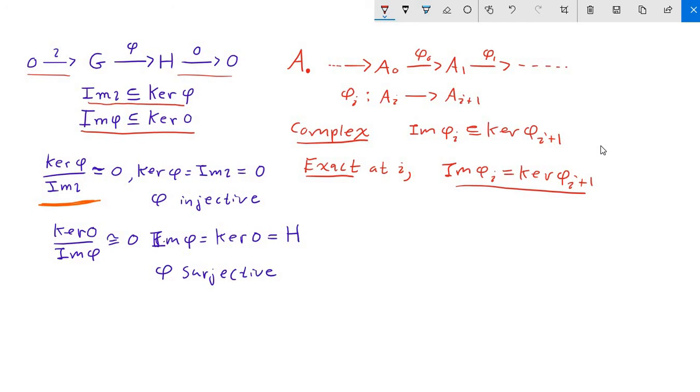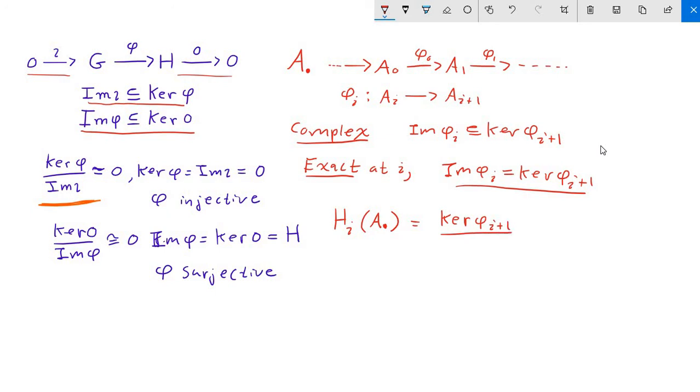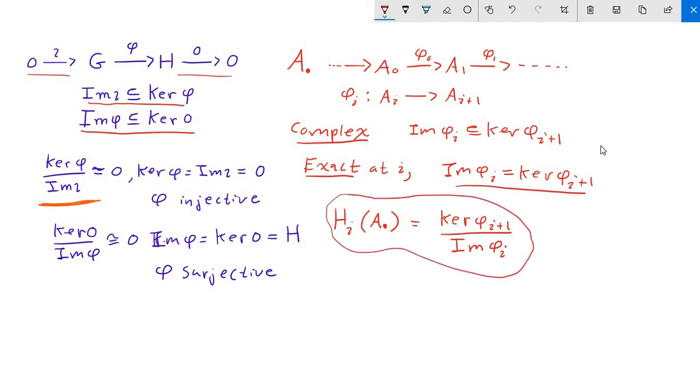So finally, we come to the definition of the i-th homology group of our complex, and this is defined whether or not the complex is exact. It is going to be the quotient of the kernel of phi sub i plus one by the image of phi sub i. And so what's happening then is homology groups are a measurement of the exactness of different parts of some sequence of abelian groups.